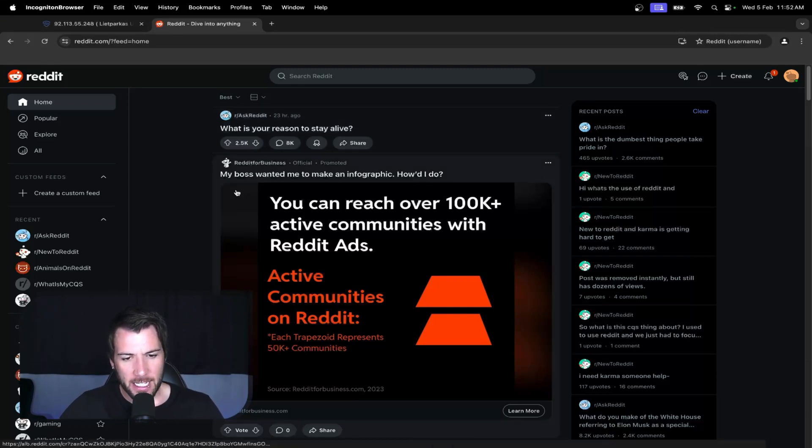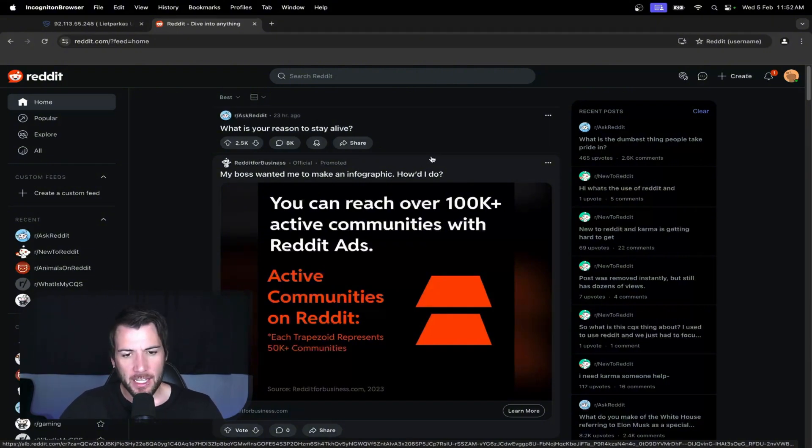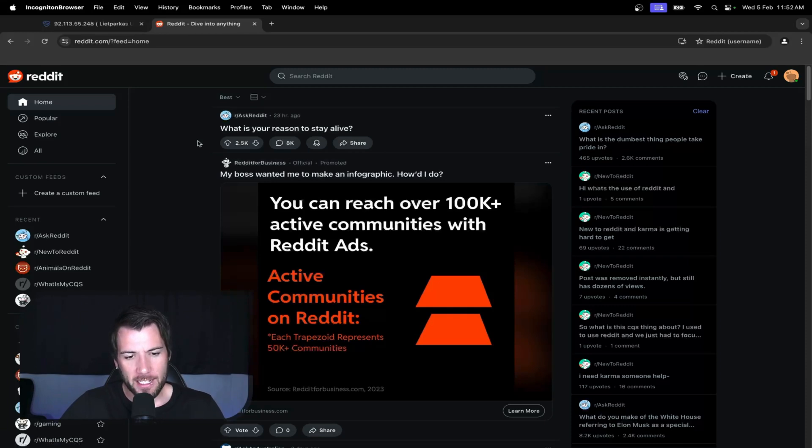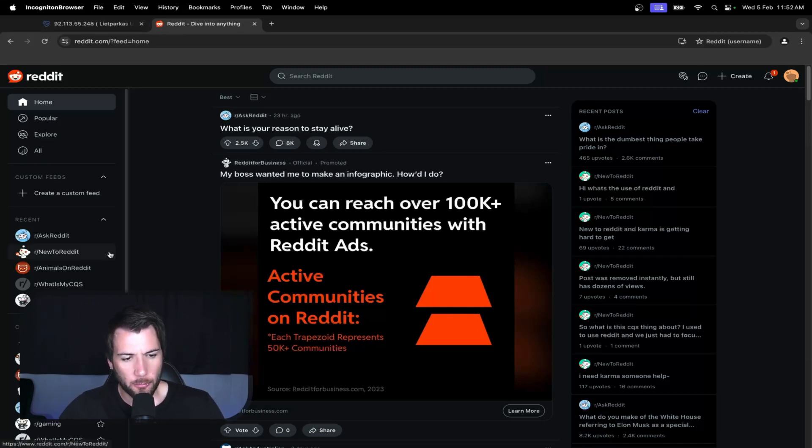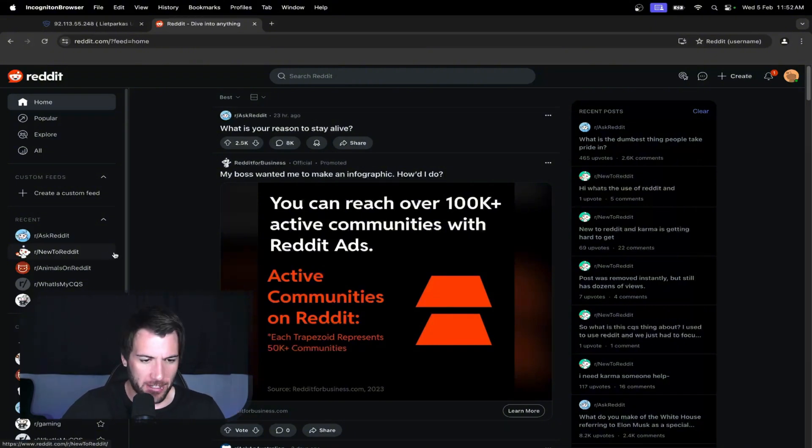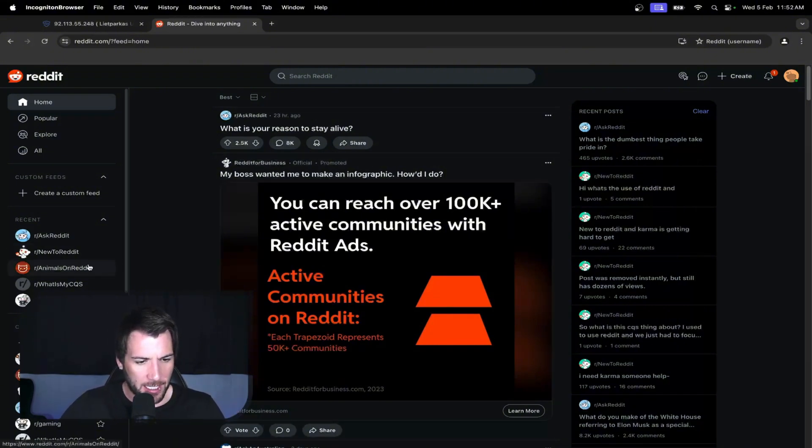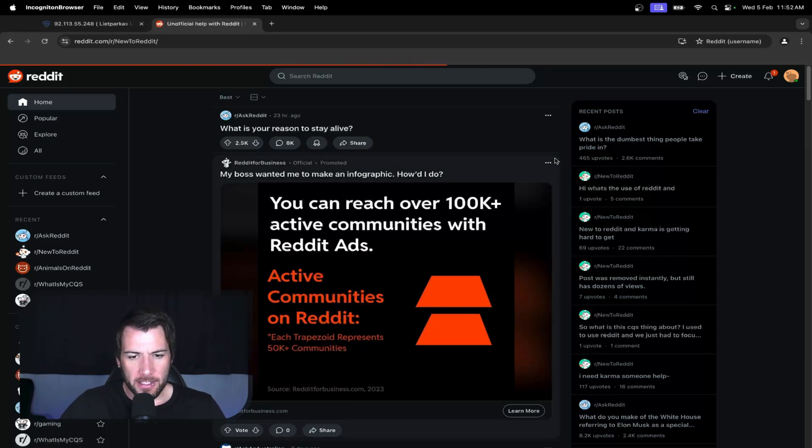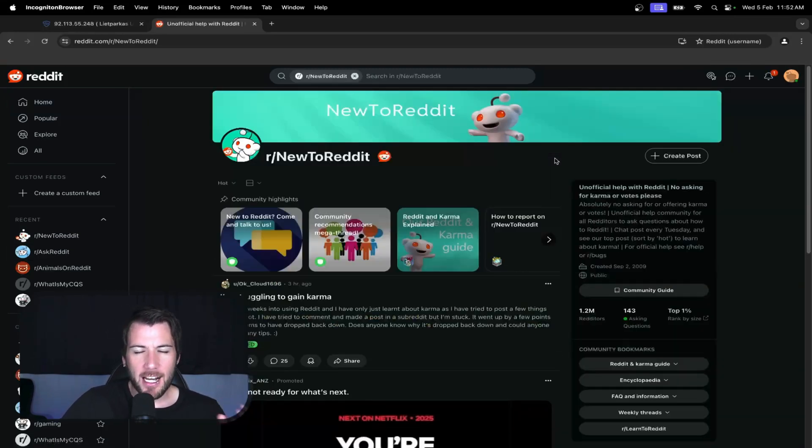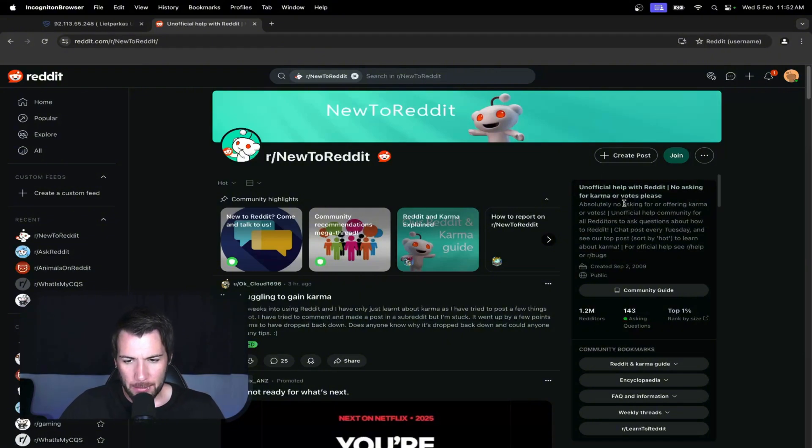What happened yesterday was I was thinking about the video today, preparing and all that, and I thought I found a shortcut way to grow the account. I was checking on these different accounts here, the ones that you can join that are CQS friendly. And I noticed on, I think it was New to Reddit subreddit, it says you're not allowed to ask for karma. You're not allowed to beg for karma.